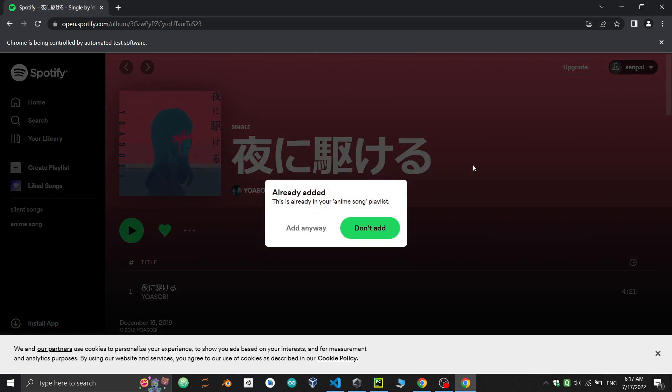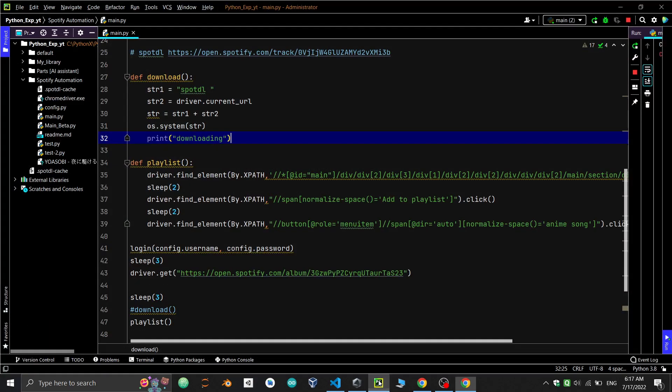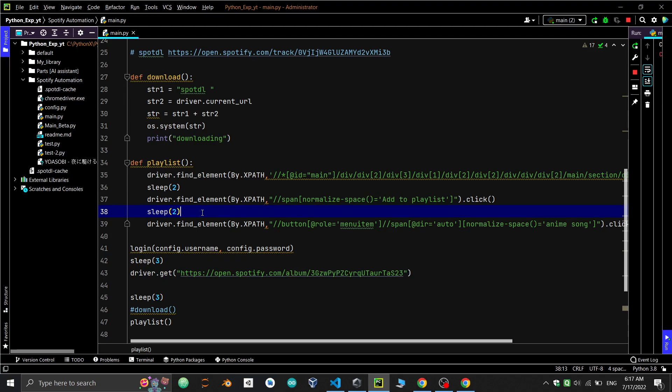And now this time it works. As you can see the song is already added in the playlist and asking again to add. We used sleep which is not good practice for automation. The effective way of handling this is by using waits and action chains.